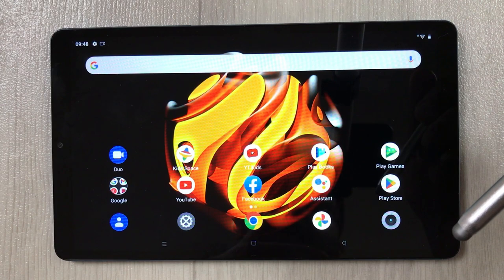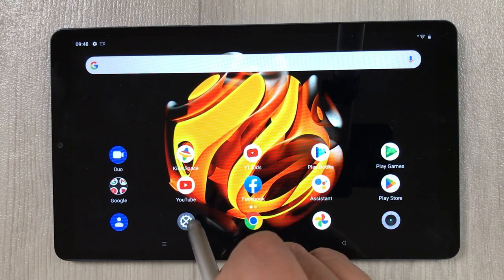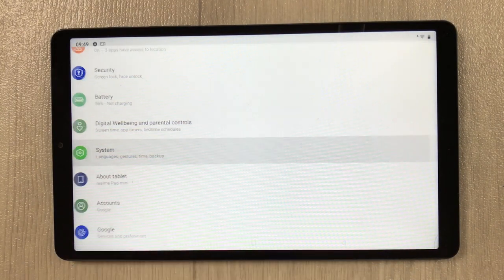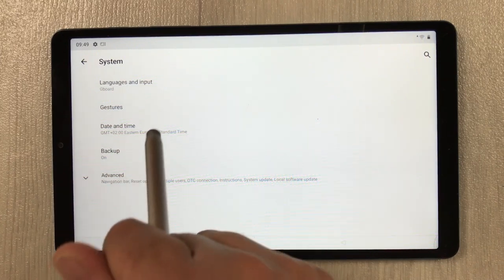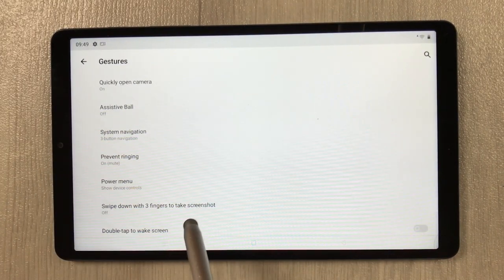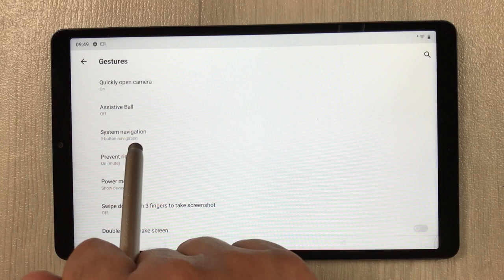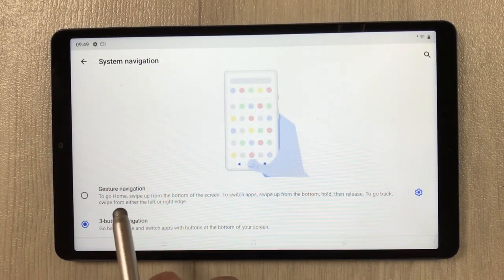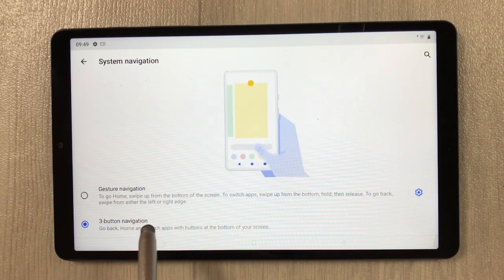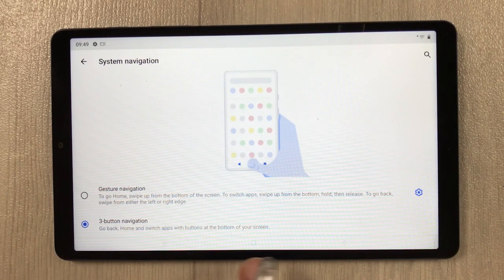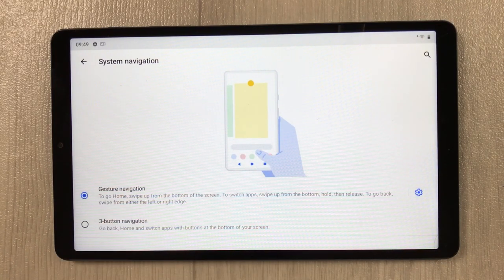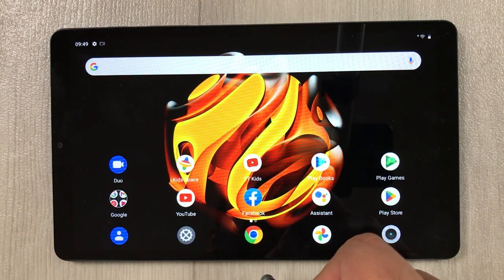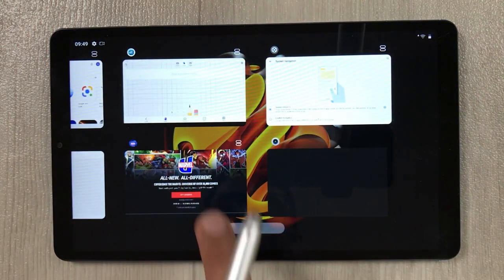The next tip is about removing the navigation buttons and using a navigation bar instead. Go to Settings, select System, then Gestures, then System Navigation. You see two options: gesture navigation and three-button navigation. If you don't want to use the buttons, select gesture navigation — the buttons are now removed and you use the navigation bar instead.